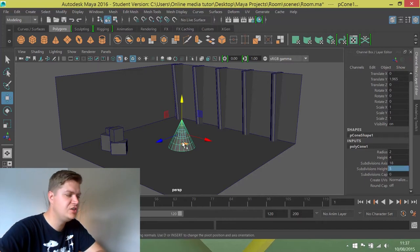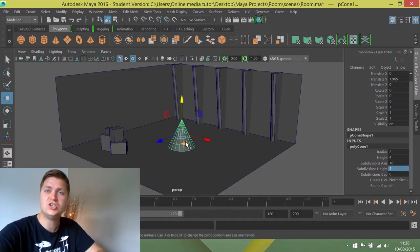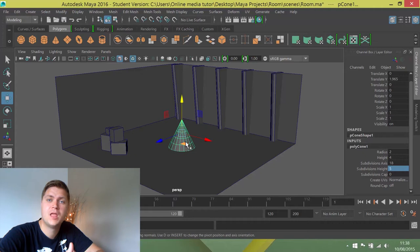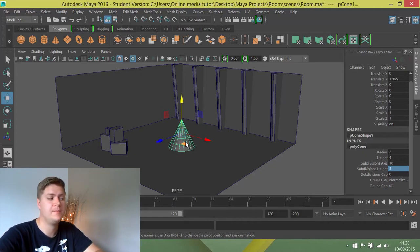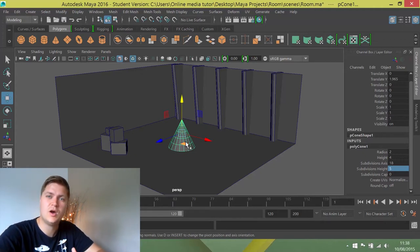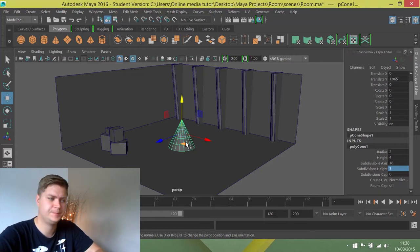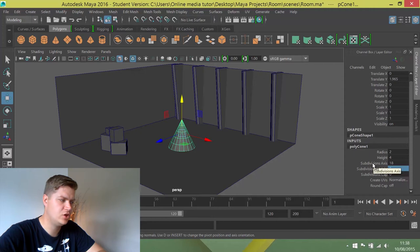And I want the subdivisions height to be 5. You can see what happens when I'm changing the subdivisions is that changes the number of edges that are there. The more edges you've got, the more detail you can put into a shape. In this case, because I want to change it in quite a specific way, I know the number of edges that I need. So that's what that's all about.